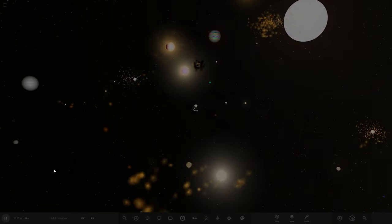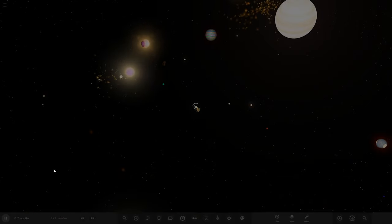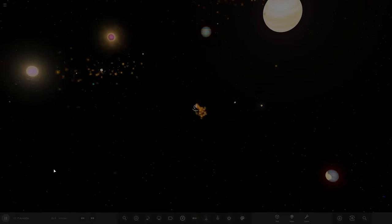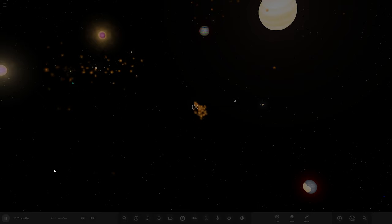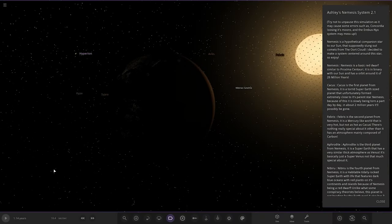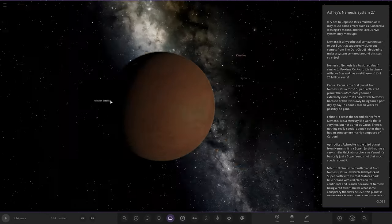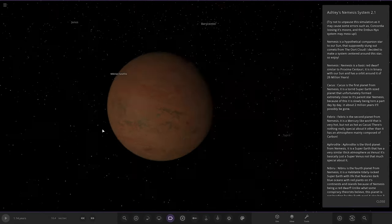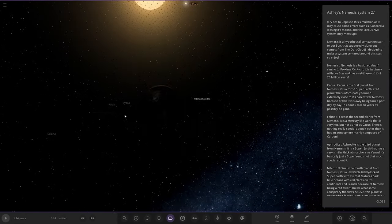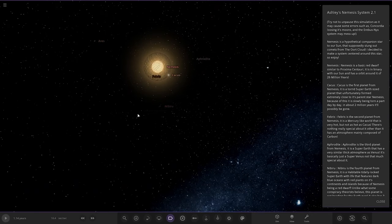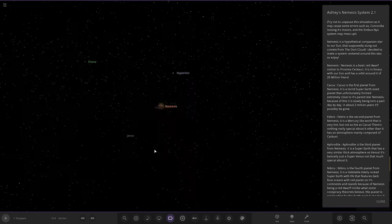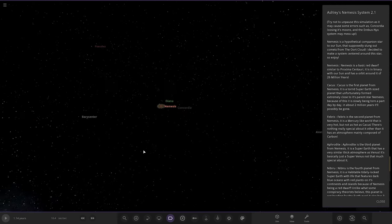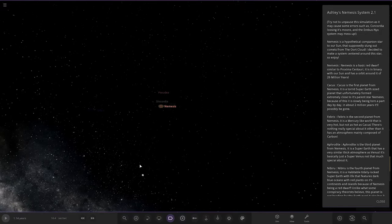Loading. Okay, could be quite a lot to see here. Oh, looks like there's a Dyson sphere thing here! Try not to unpause this simulation as it may cause errors such as Cacus losing its moons and the system may mess up. Okay, fair enough. Oh my god, look at all this, there's so many things!